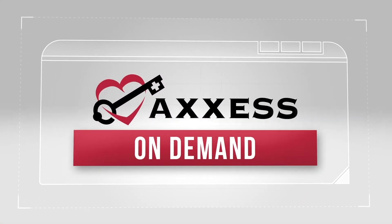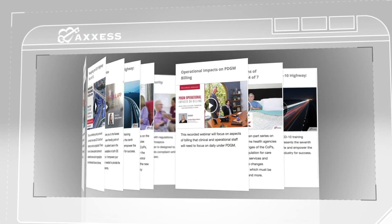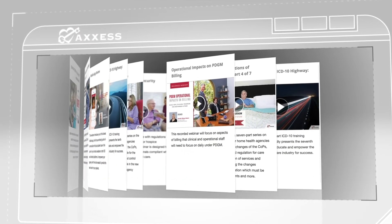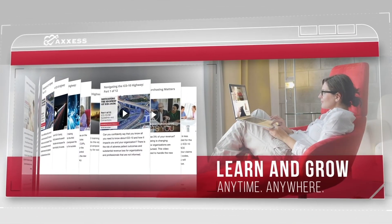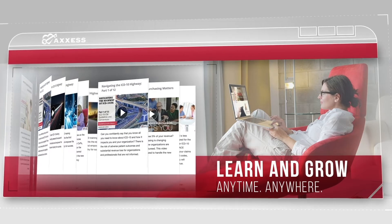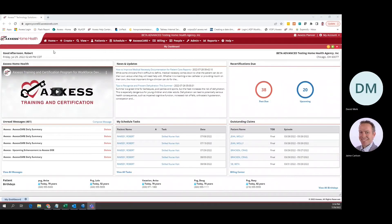Thank you for choosing Access On Demand. Access believes in continuing education and we create content to empower you to learn and grow anytime, anywhere. Let's get started.